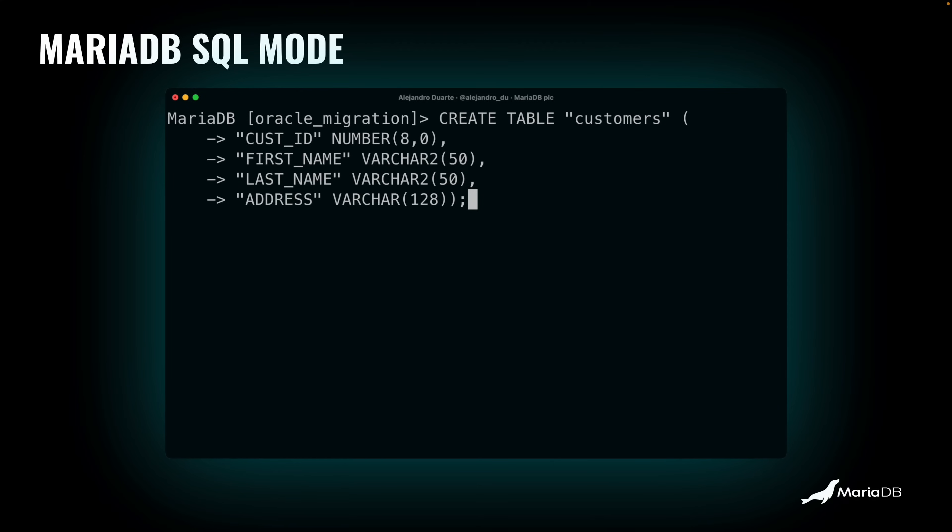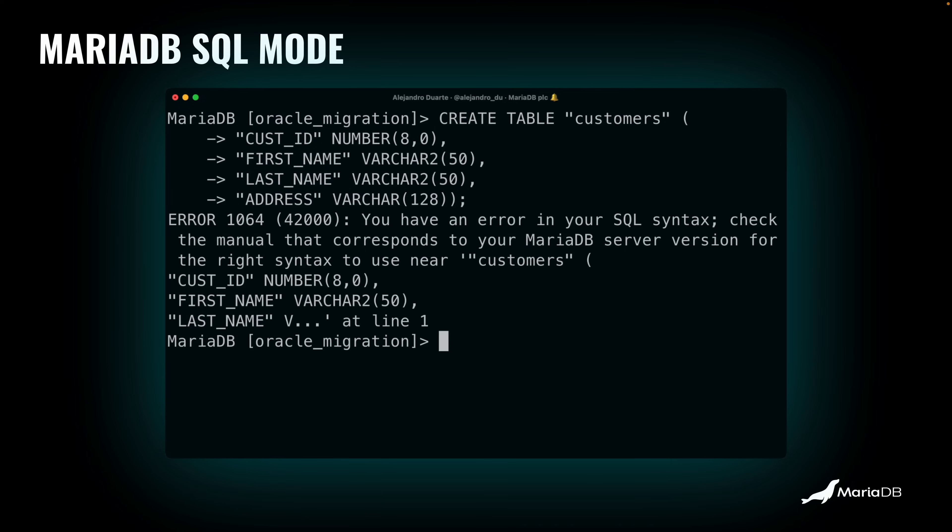This will work in Oracle. And if you run this in MariaDB, you get an error. It says you have an error in your SQL syntax. That's because we are using double quotes to delimit database objects, like the name of the table and the name of the columns in this table. So MariaDB doesn't recognize that.